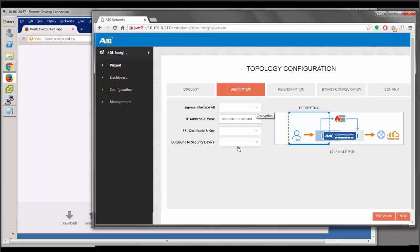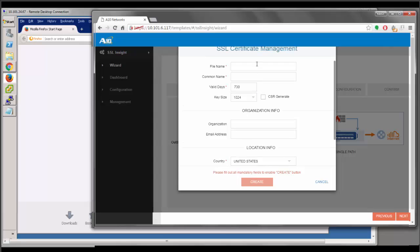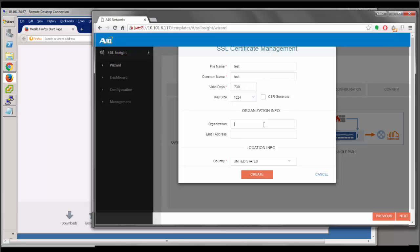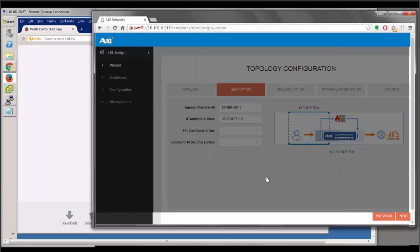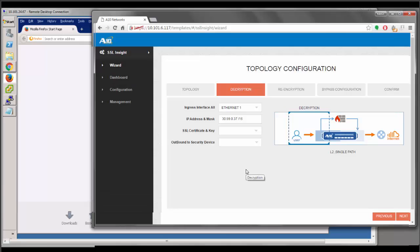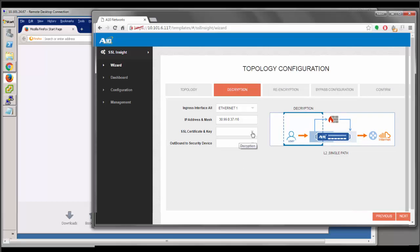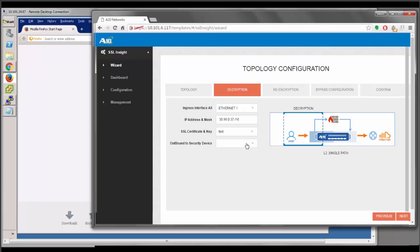In the decryption section, we configure the ingress interface, certificate, and outbound interface to the security device. For ingress, we select Ethernet 1 and assign it an IP address. We then create an SSL certificate and key — since we don't have existing ones, we click create, give it the name 'test', set common name to 'test', and set organization to 'test'. Once created, select it from the dropdown. For outbound, we select Ethernet 2. Note that these two interfaces are grouped and share a single IP address.